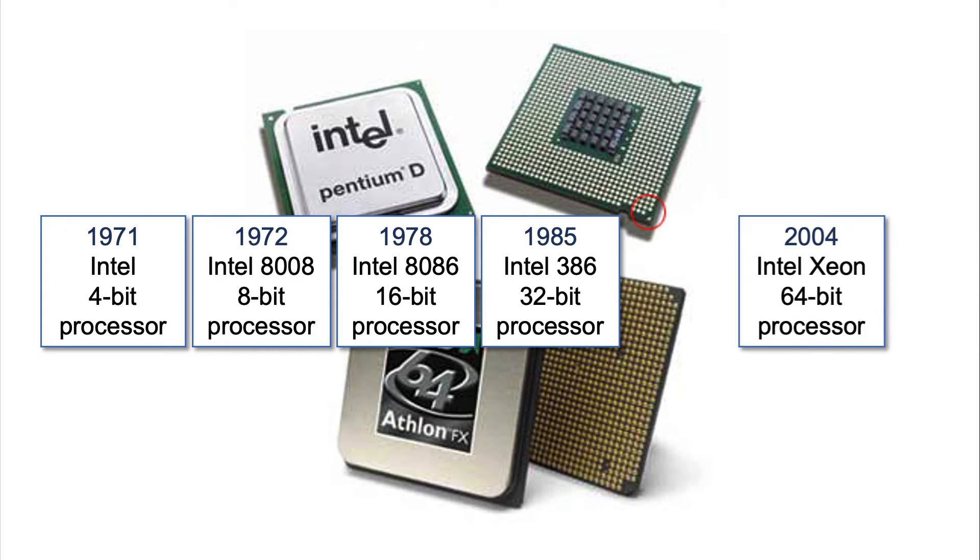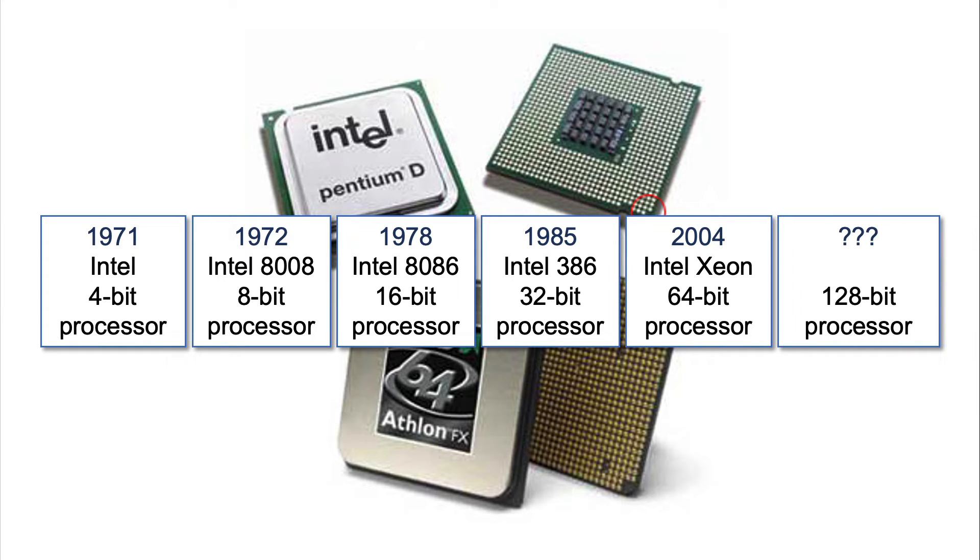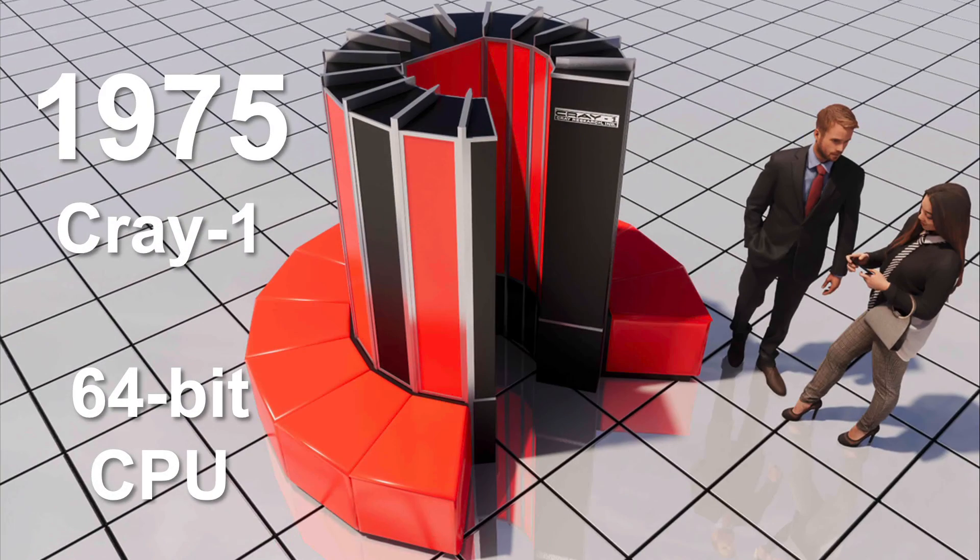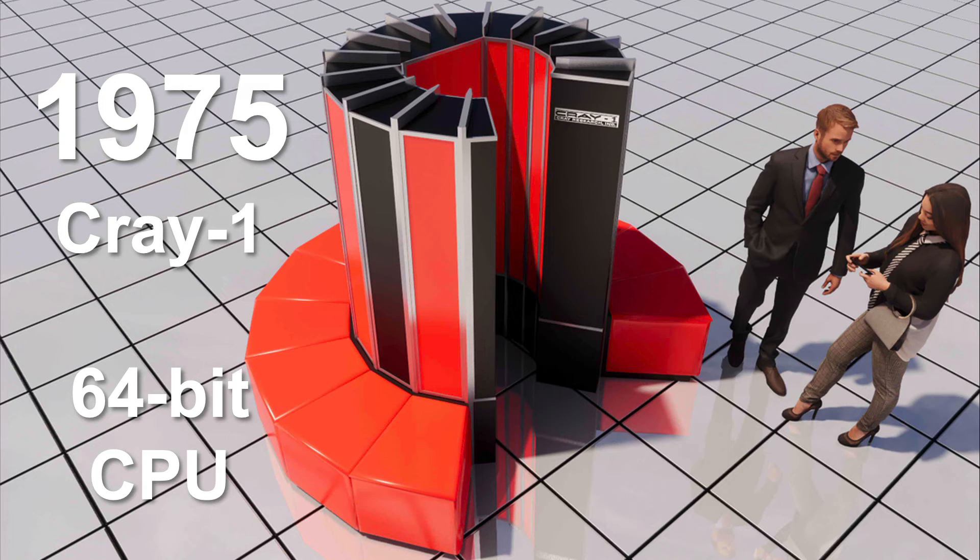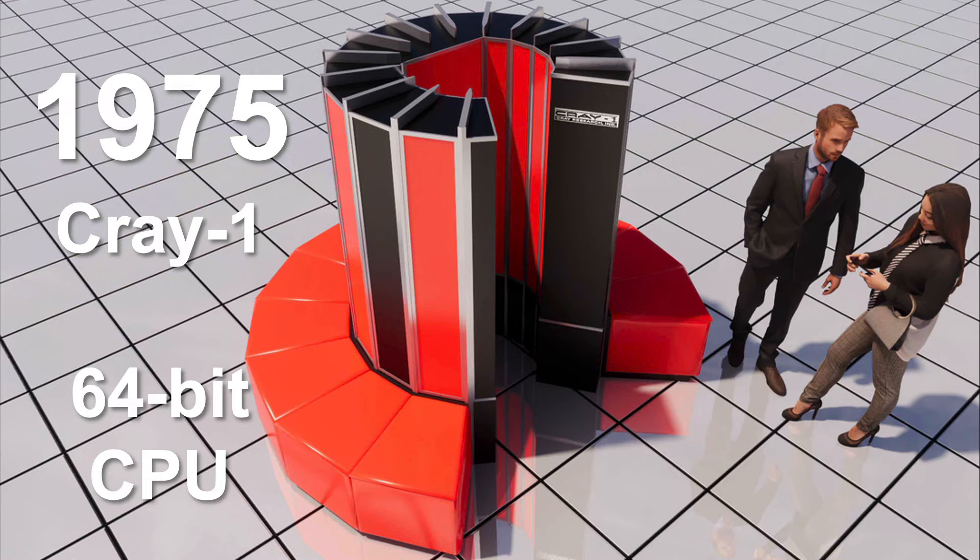When will they come out with a 128 processor? I don't know. Maybe it'll not even be in your lifetime. But we do have this growth of capacity of how many bits a processor can access. By the way, Intel is not the only processing company in the world. 1975 was the first 64-bit processor with the Cray One supercomputer.